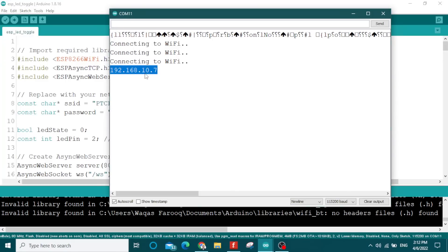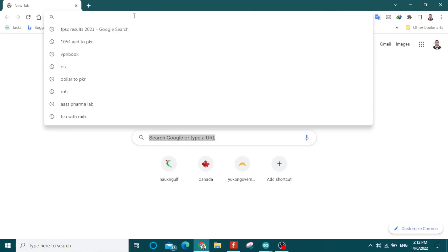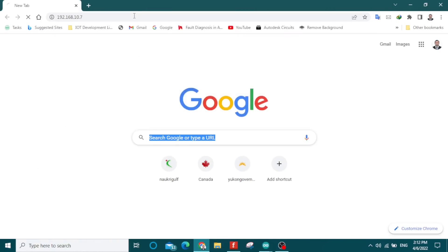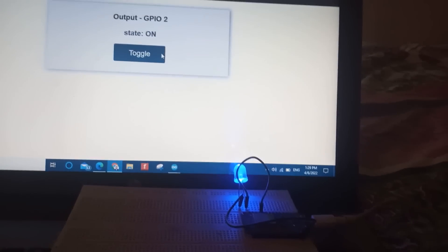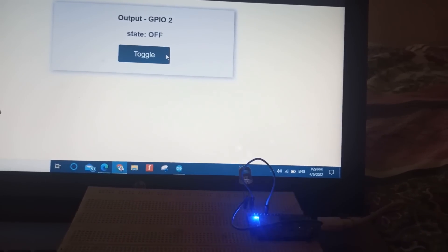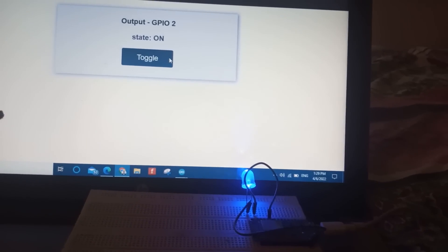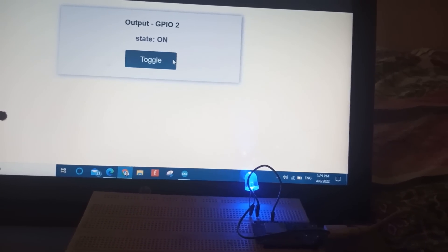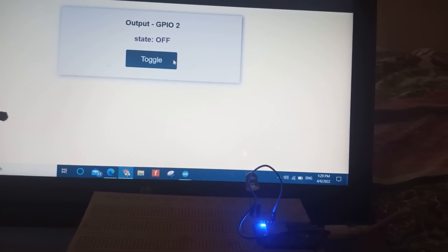Then go to your browser and paste this IP address. You will see this output. When you click on this toggle button, it will start toggling the LED on and off. You can check the state, which is also shown.